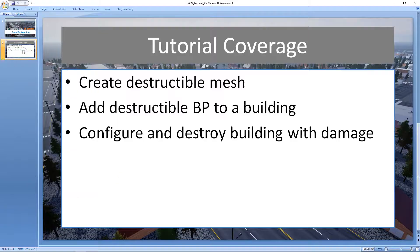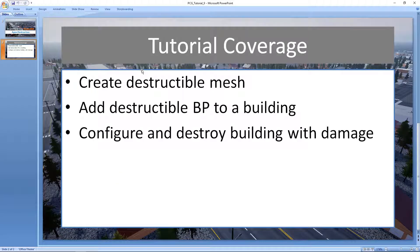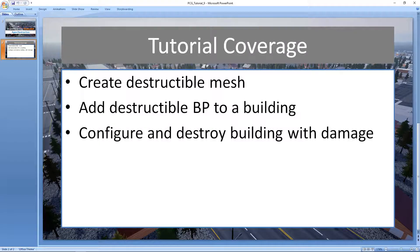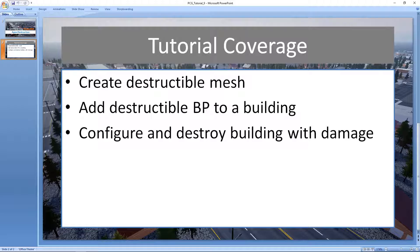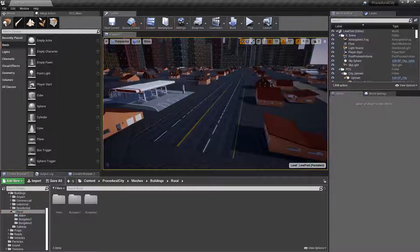We're going to look at how to create a destructible mesh, how to add that to a blueprint for your building, and finally how to configure and destroy your building with damage.